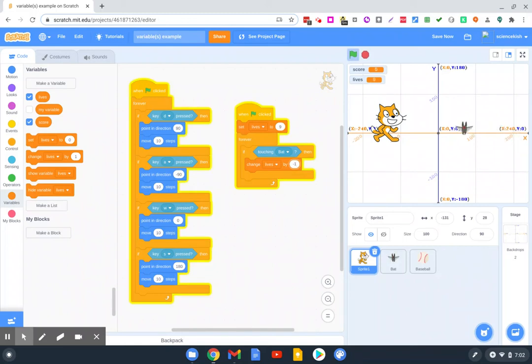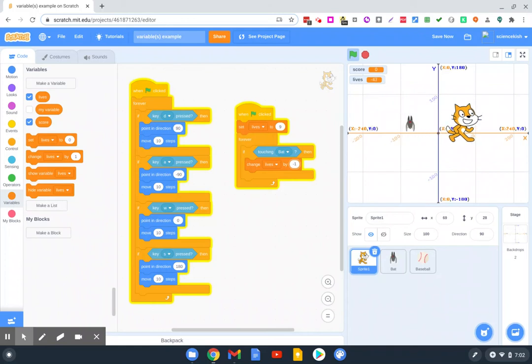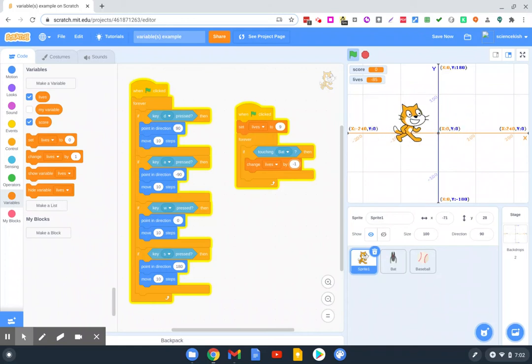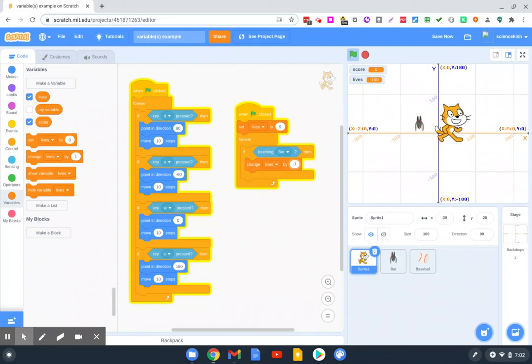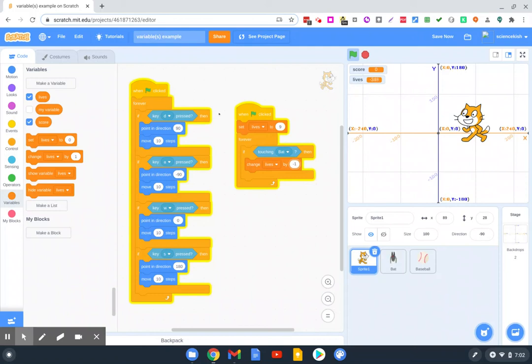And you see, as soon as the bat goes over here. Doesn't seem to be working. Oh, it is. It's almost working too good.